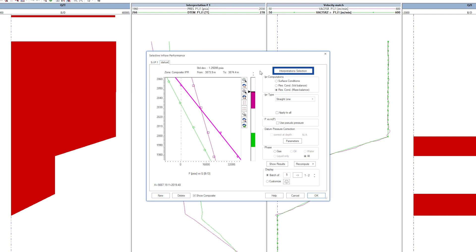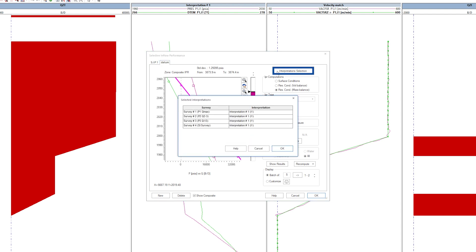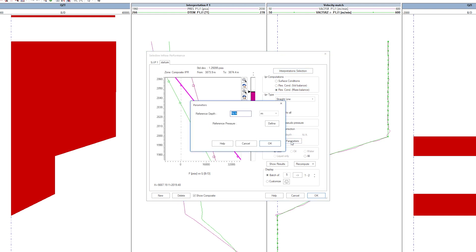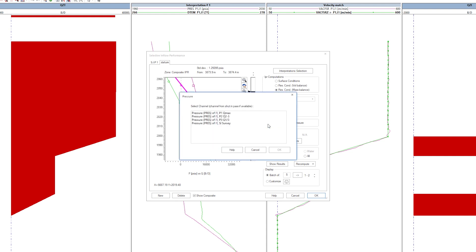We correct the pressure to a common datum by clicking the Parameters icon, defining the reference depth, reference pressure, and check the option.